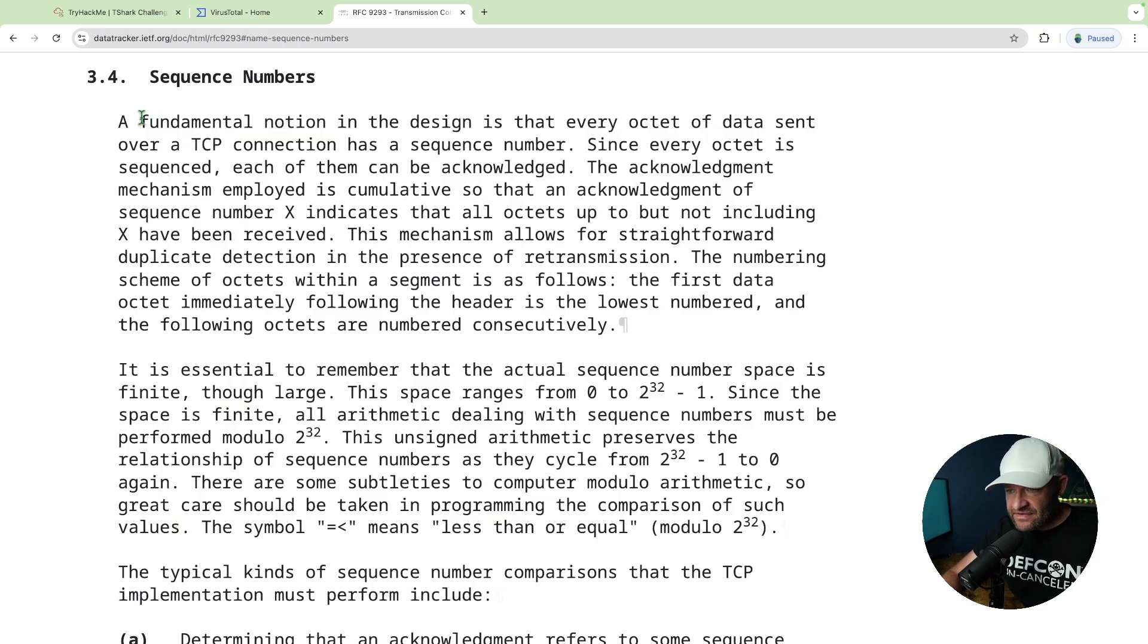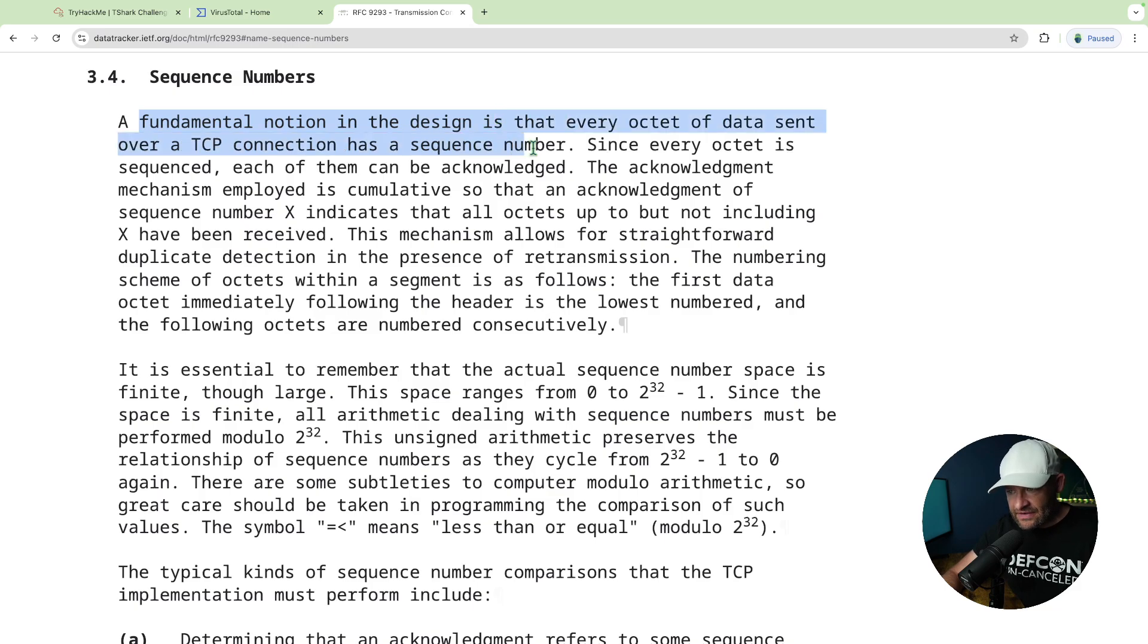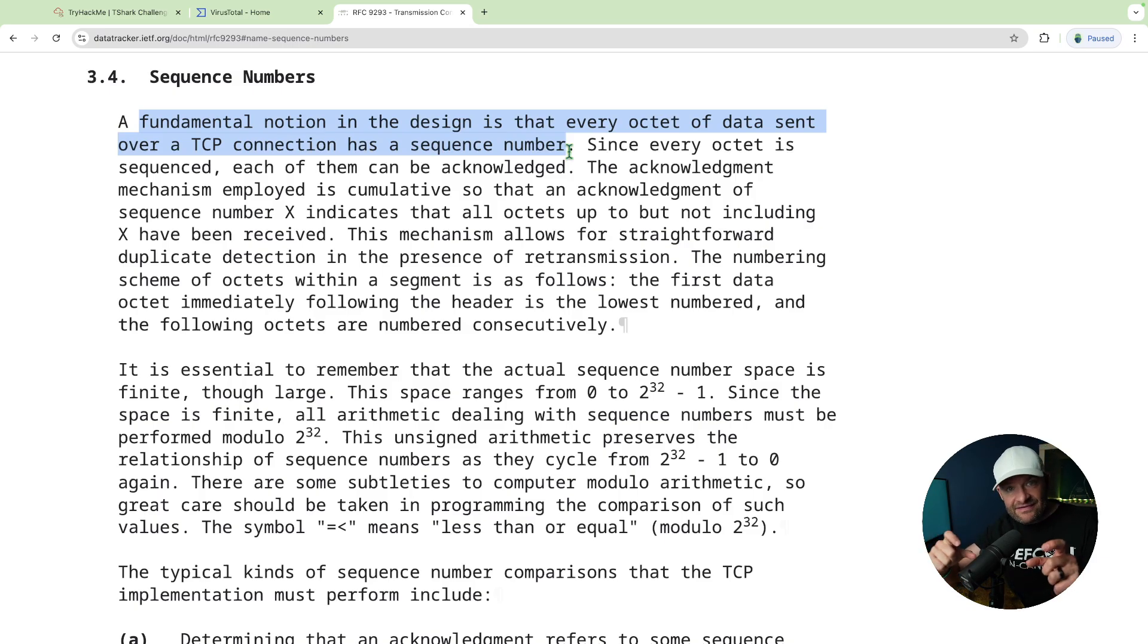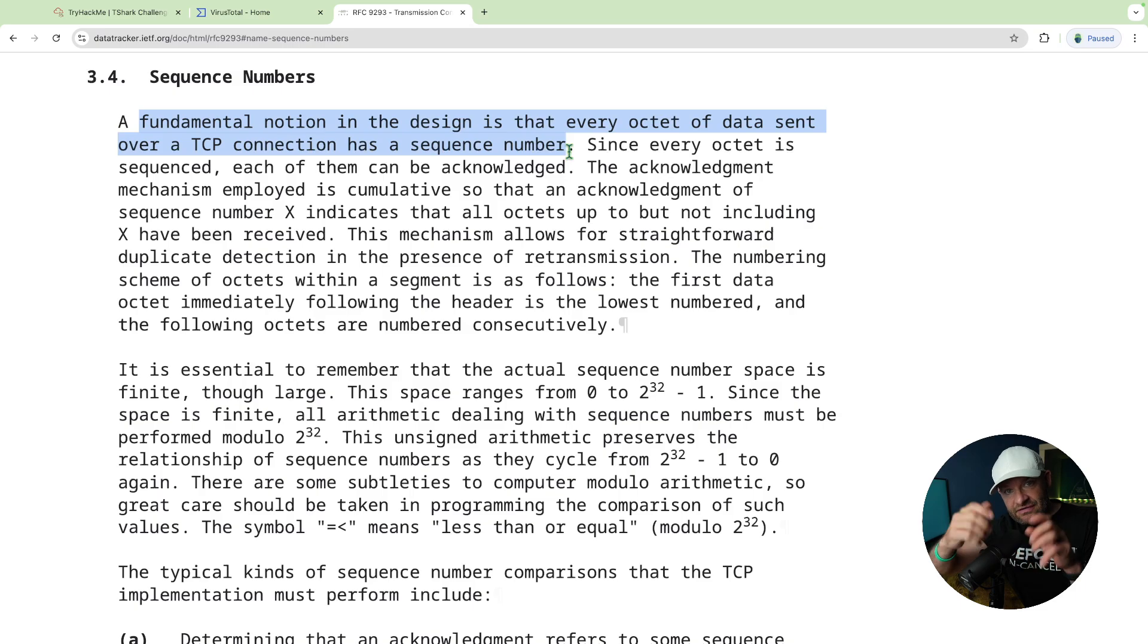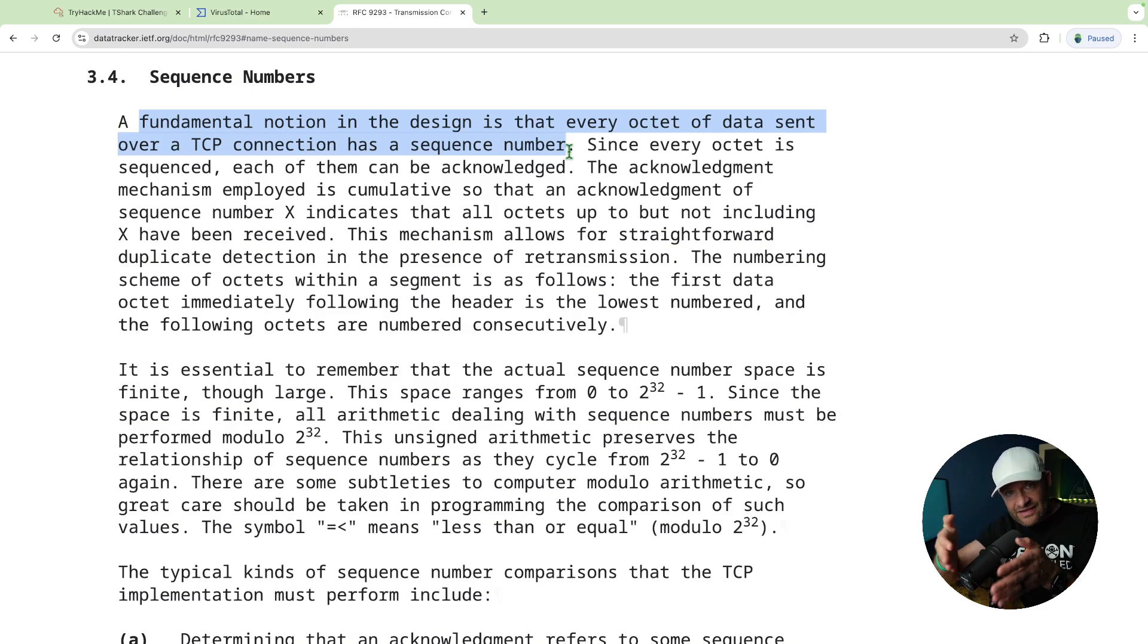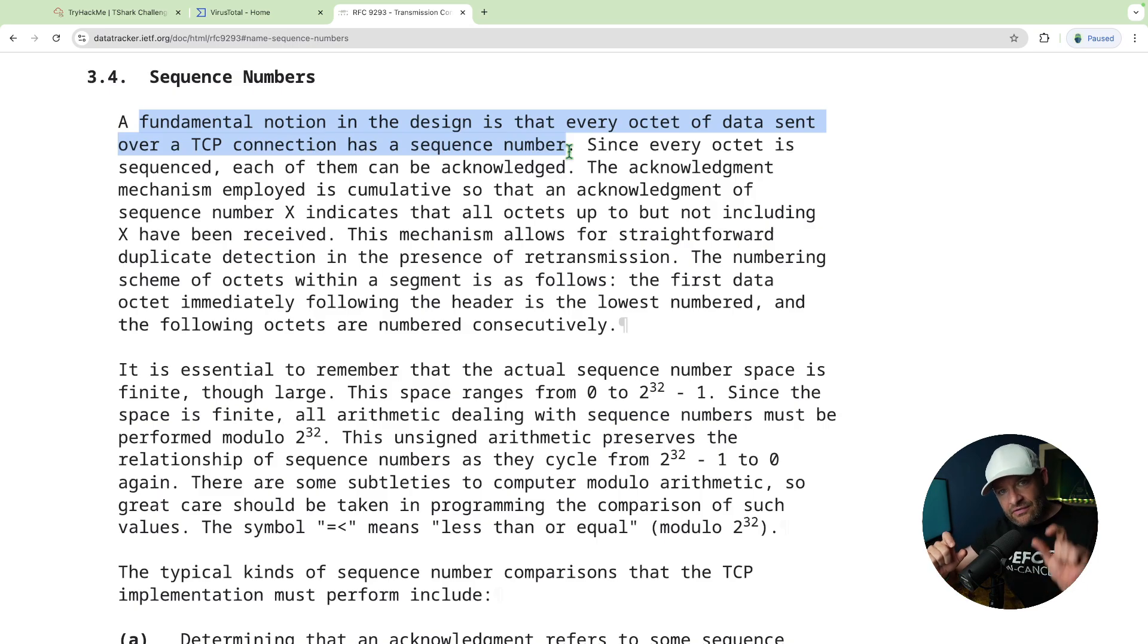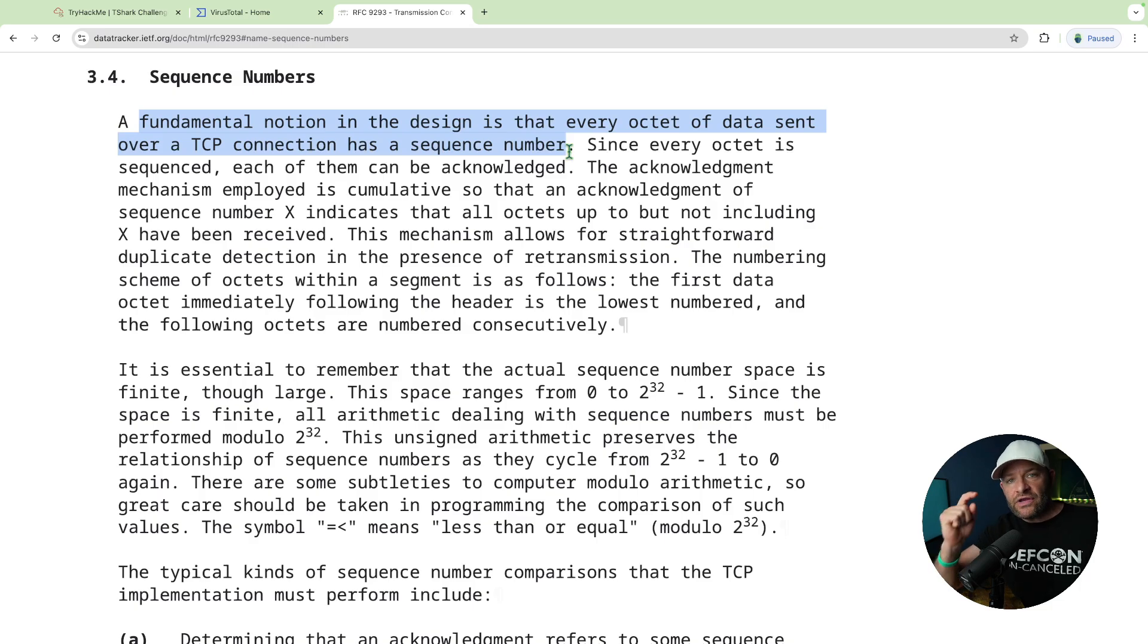A fundamental notion in the design of TCP is that every octet of data sent over a TCP connection has a sequence number. So basically a sequence number and a byte of data. Every byte is assigned a sequence number. Usually they're sent in blocks called segments. So that's exactly what a sequence number is. It's just a numeric representation of a byte. That way, if that byte ever goes missing, we know which one to retransmit.